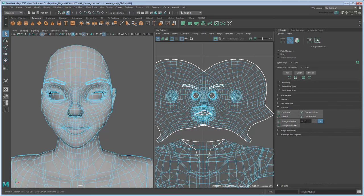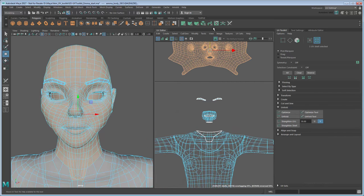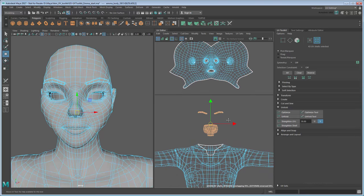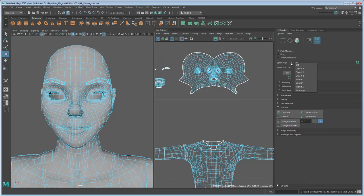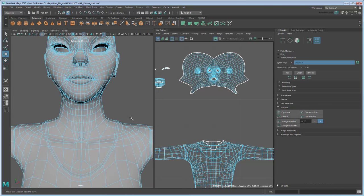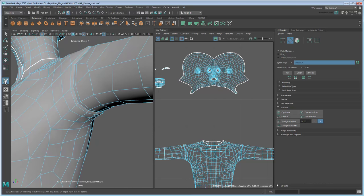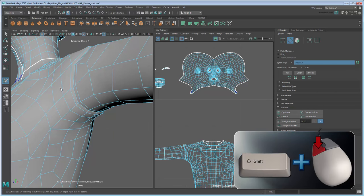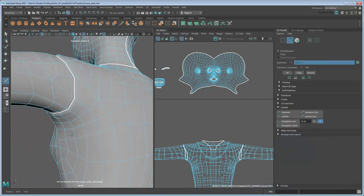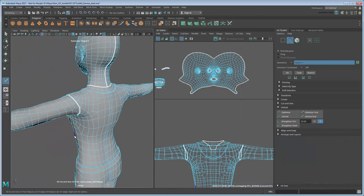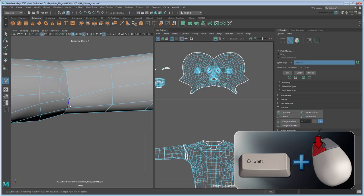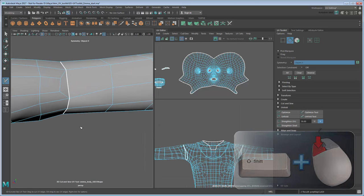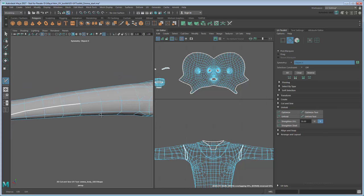Now move the head aside so you can start working on the arms. To do both arms at once, set Symmetry to Object X. Now use the 3D Cut and Sew tool to cut around the edge loop where Emma's arm meets her shirt. You can Shift-double-click to do this quickly, since we want the entire edge loop this time. Do the same for her wrist. Next, cut a seam along the back of the arm through the elbow.